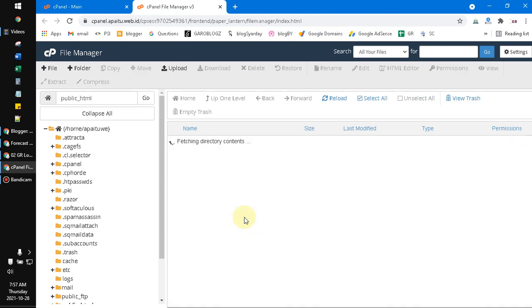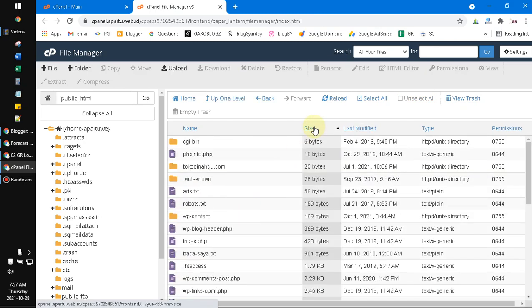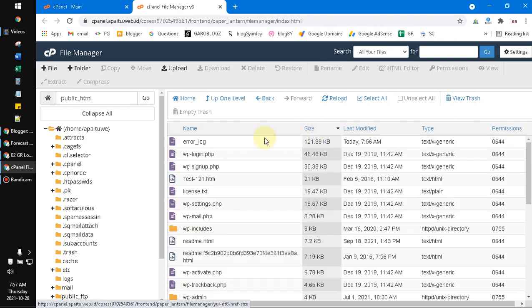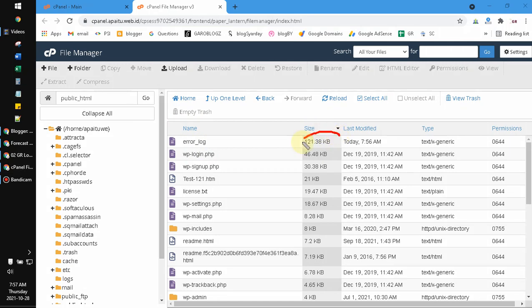You go to your public HTML and then you sort by size. Typically it will sort by the error log. The error log should be the biggest one, but mine is only 120 kilobytes, but it's okay.